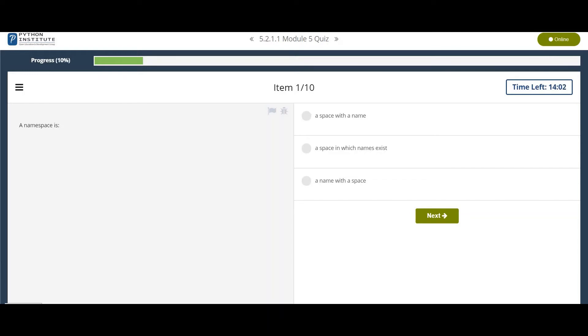Hello friends, welcome. Today we are going to discuss Module 5 Quiz in Programming Essentials in Python.